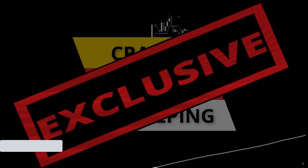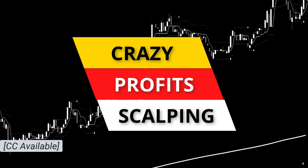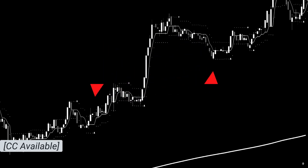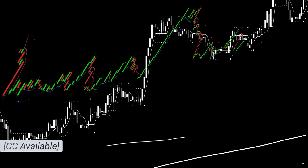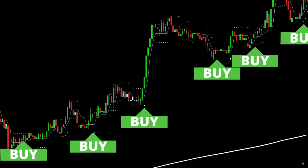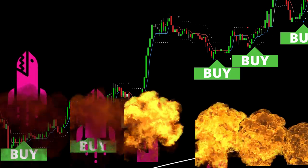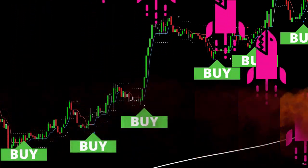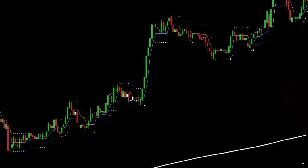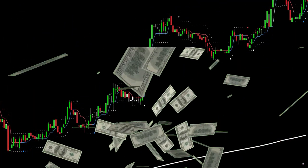Hey now, I'm back with another exclusive and simple scalping strategy that has been proven very profitable over a short amount of time. And if you stick around to the end, I will show you how to make it even more profitable. All I ask is that you hit that subscribe button.